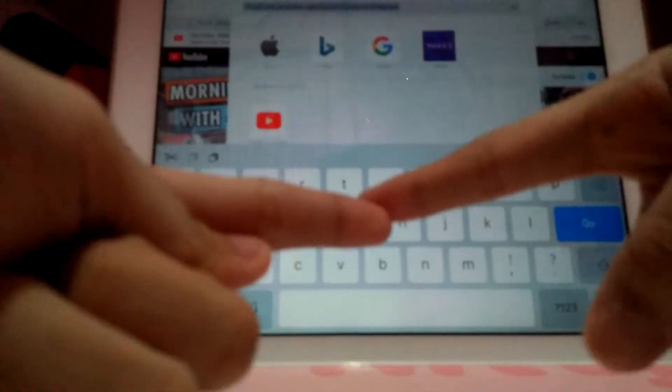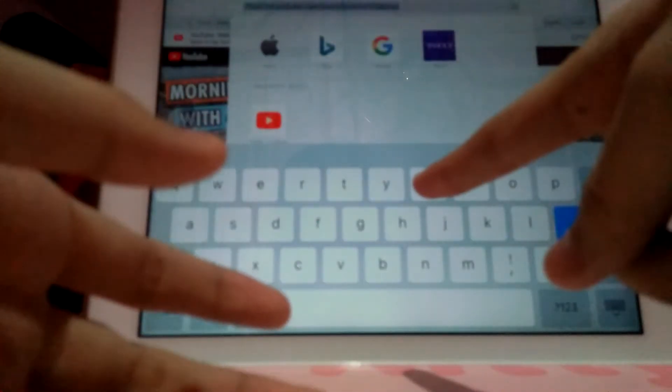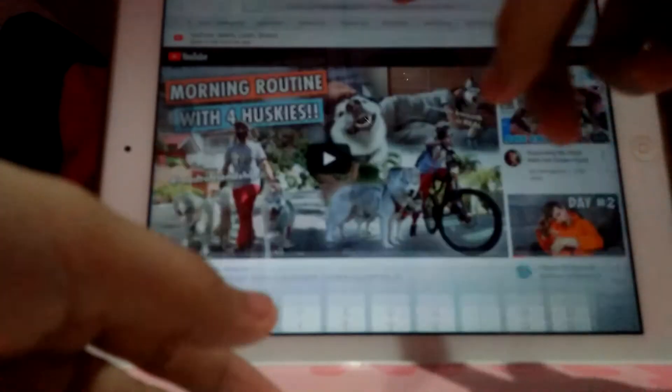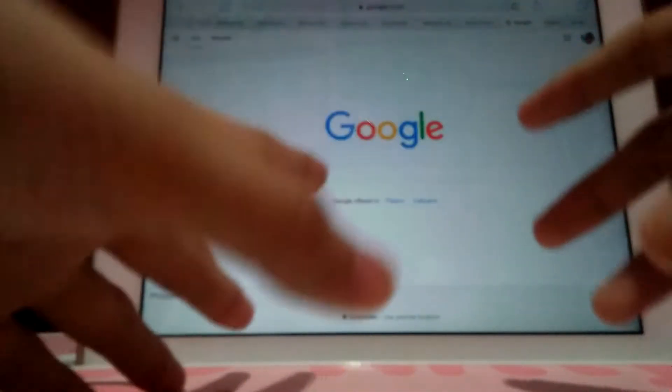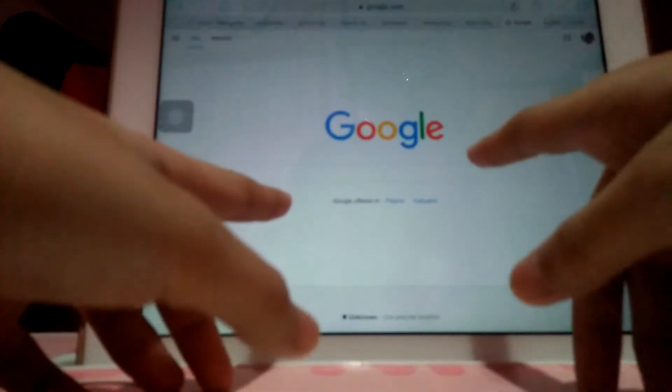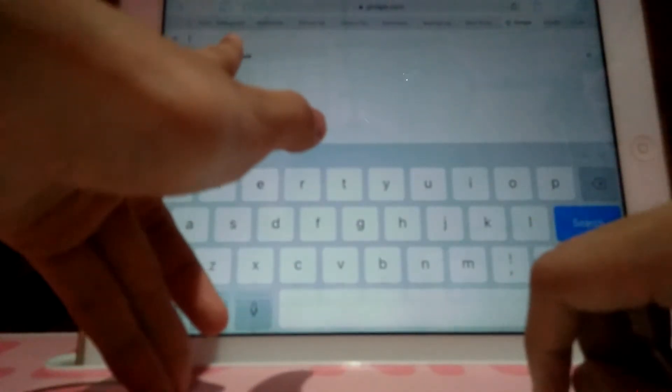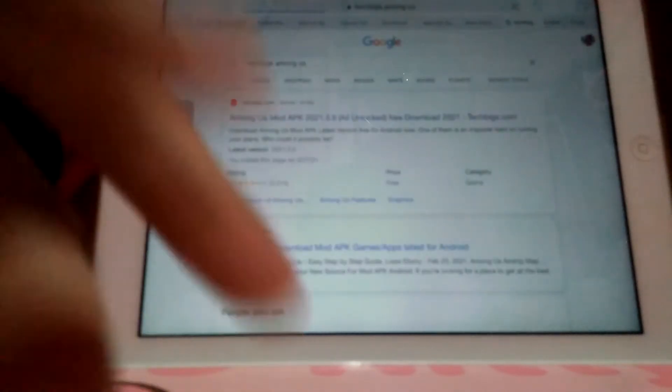What's up guys, so today I'll be showing you how to get all the skins in Among Us. So first we have to go to Google. This is like half iOS, half Android. So I'm in Apple, so we need to go to TechVig Among Us — search TechVig Among Us so that you'll get the skins.